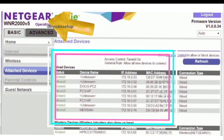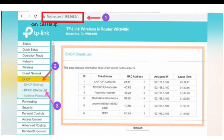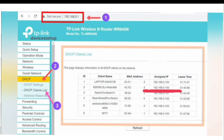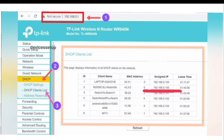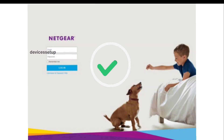The Connected Devices tab will show you all the devices currently connected to the router, and one of them will be your extender. From there you can also find your extender's IP address to type into the URL of the browser to access the extender's login page.